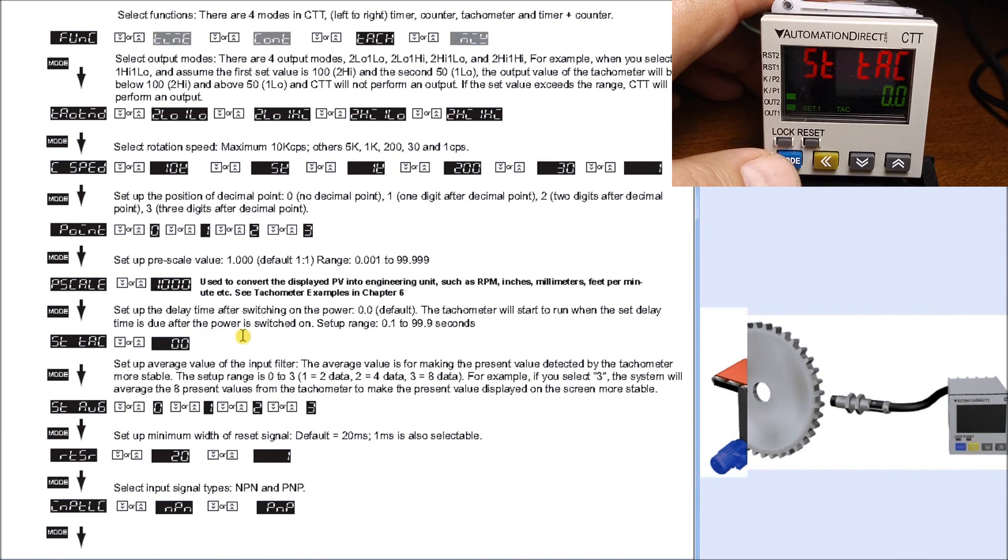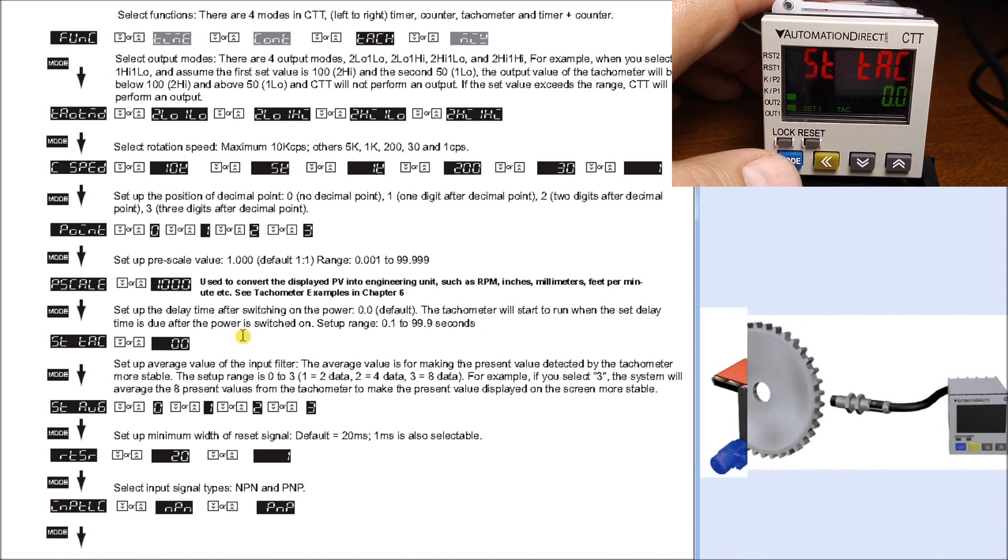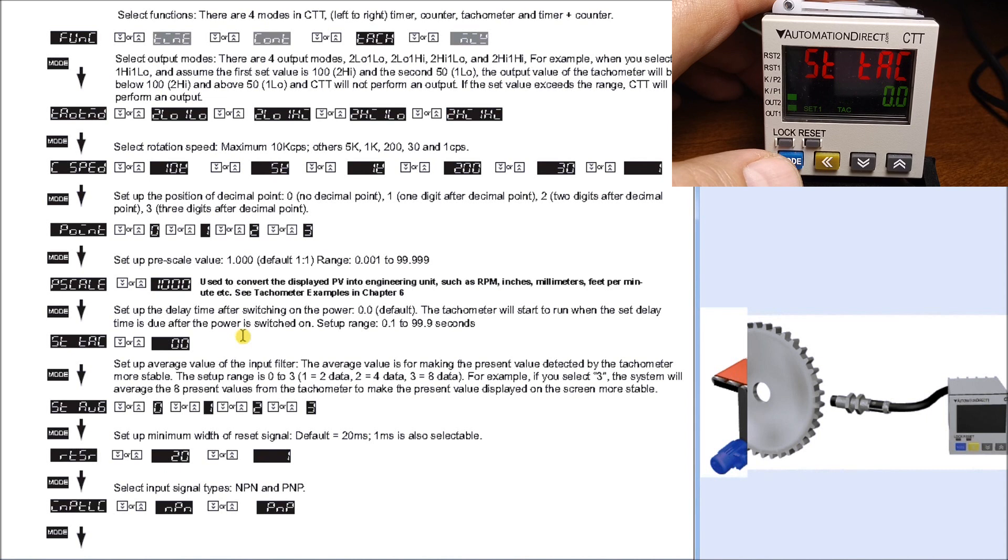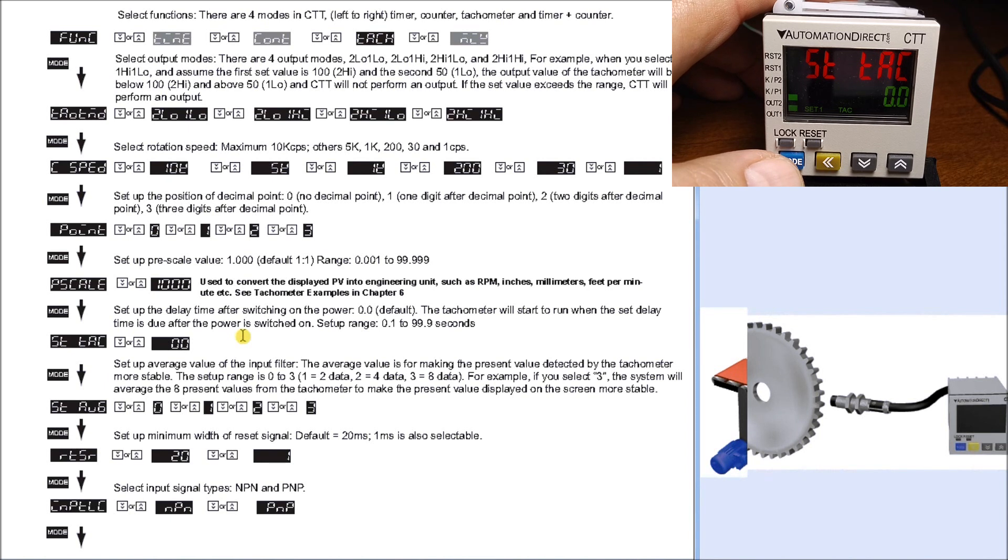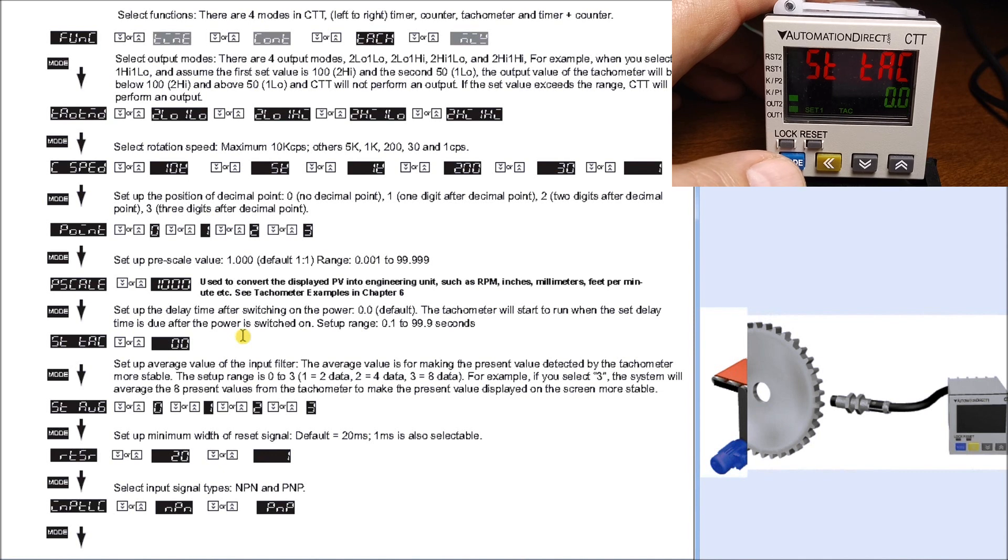Hit mode again, this mode sets up a time delay after we switch power onto the unit. Our default is set for zero, but we can set anywhere from 0.1 to 99.9 seconds. This means do not activate your output relays until you sample that pulse train coming in and determine what happens. That's a very nice feature.